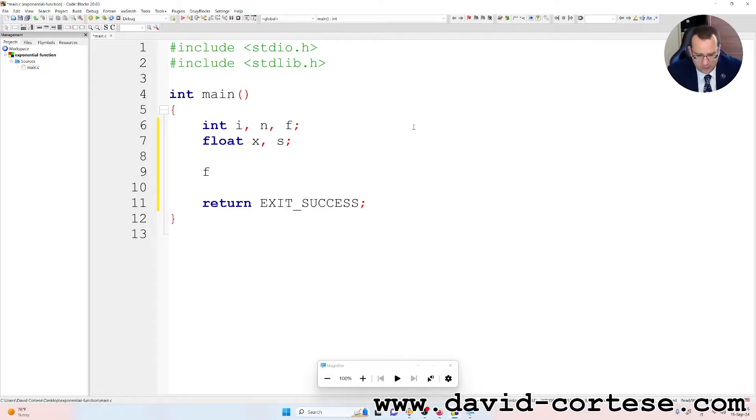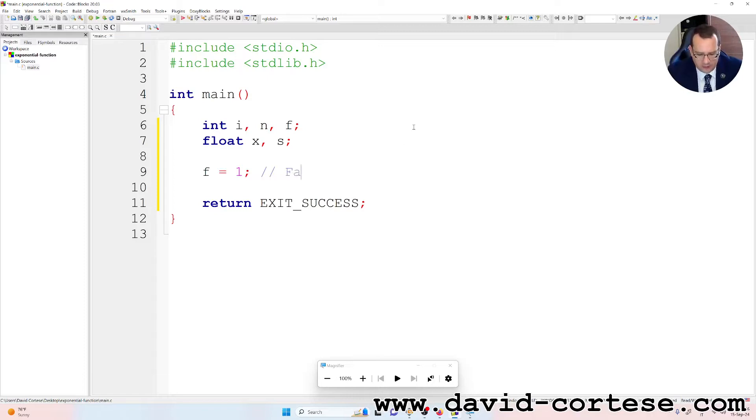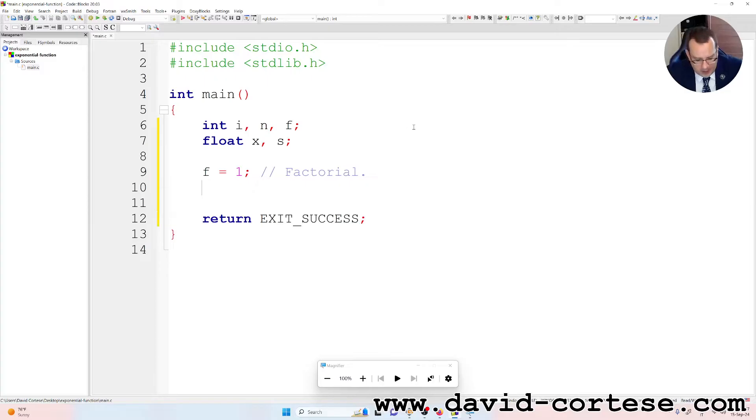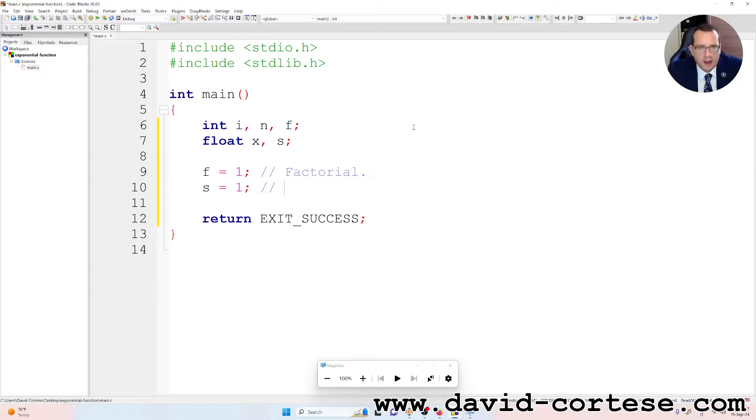So f is equal to one, and f is the factorial. S is the sum.